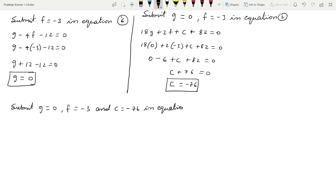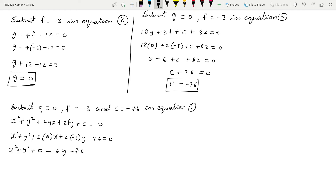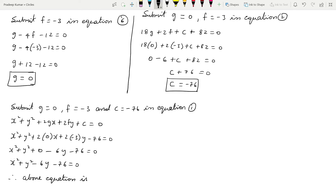Substituting g = 0, f = -3, and c = -76 into the general equation: x² + y² + 2(0)x + 2(-3)y + (-76) = 0. This simplifies to x² + y² - 6y - 76 = 0. Therefore, this is the required equation of the circle.